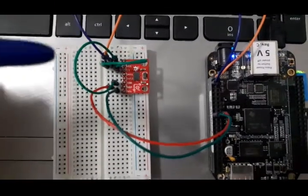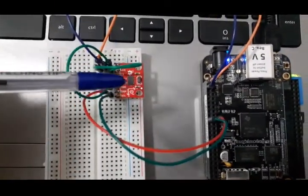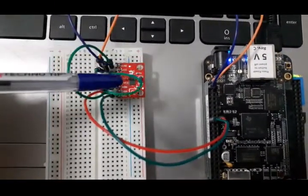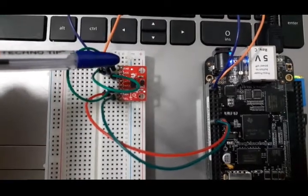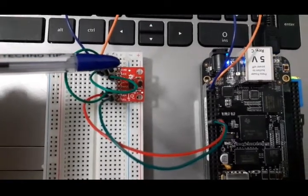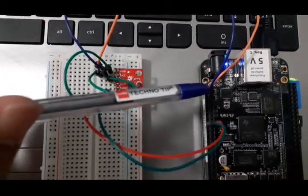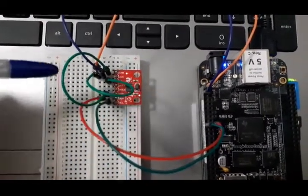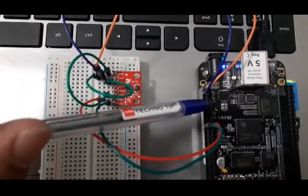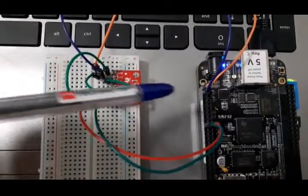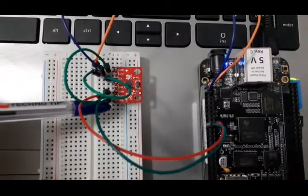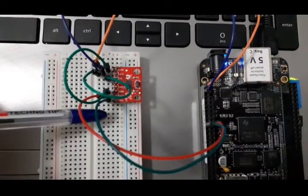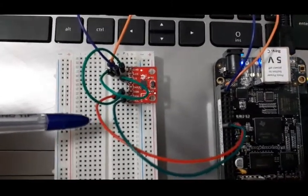The ground pin of the ADXL 345 sensor is going to the ground pin of BeagleBone Black, and the VCC is going to VCC of BeagleBone Black. We are using SDA and SCL pins to establish I2C communication with the BeagleBone.